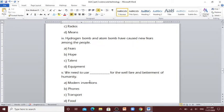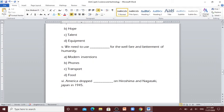Number 5: We need to use [blank] for the welfare and betterment of humanity. Modern inventions, phones, transport, food. We need to use modern inventions.